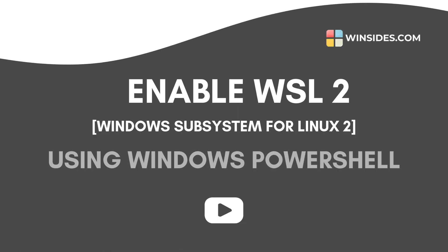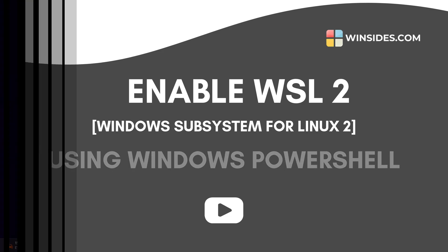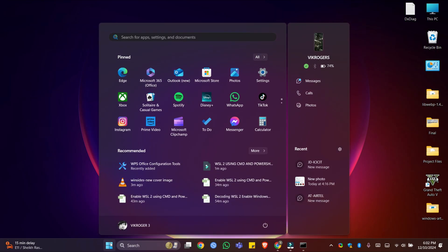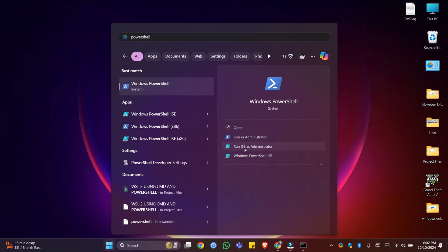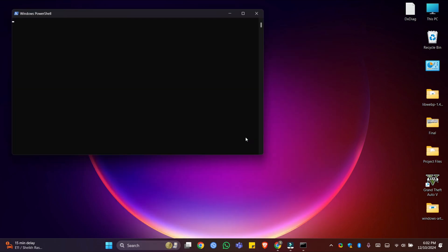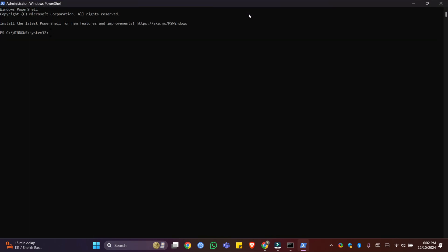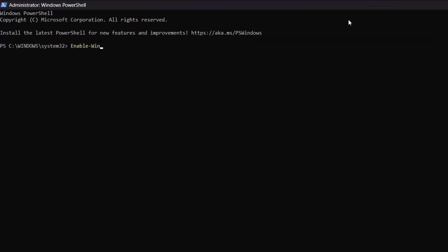Next, let's check out how to enable WSL2 using Windows PowerShell. Go to the Start menu and search for PowerShell and make sure to run it as Administrator — it is very important. Enter the following command in your PowerShell and execute it. You can find this command in the video description and you can also find it on Winsights.com.